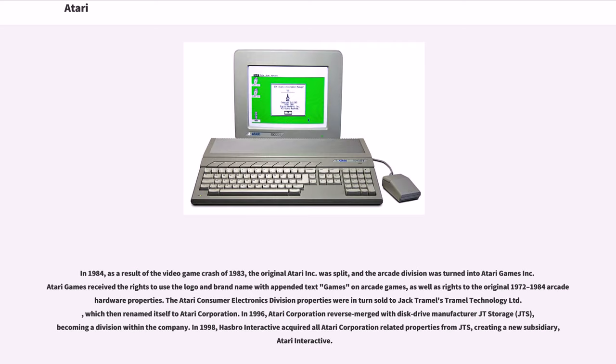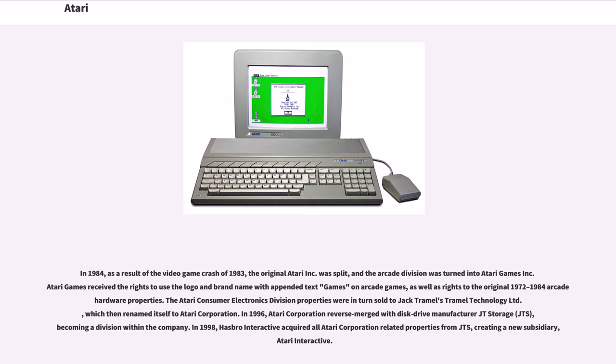In 1984, as a result of the video game crash of 1983, the original Atari Inc. was split, and the arcade division was turned into Atari Games Inc. Atari Games received the rights to use the logo and brand name with appended text games on arcade games, as well as rights to the original 1972 to 1984 arcade hardware properties. The Atari Consumer Electronics division properties were in turn sold to Jack Tramiel's Tramiel Technology Ltd., which then renamed itself to Atari Corporation.